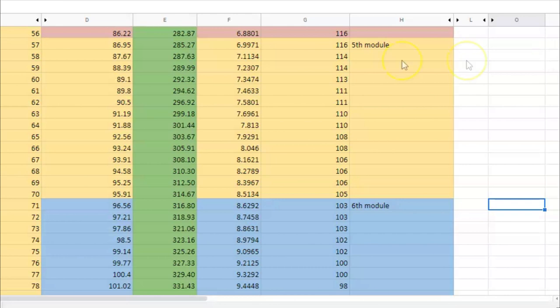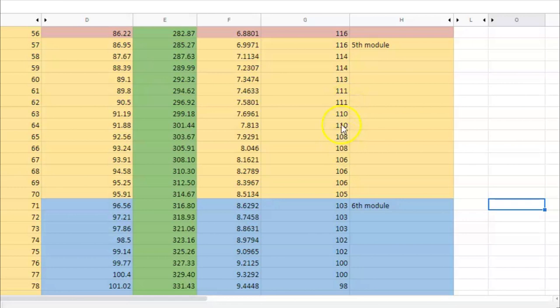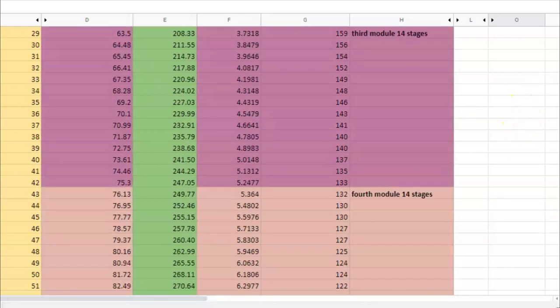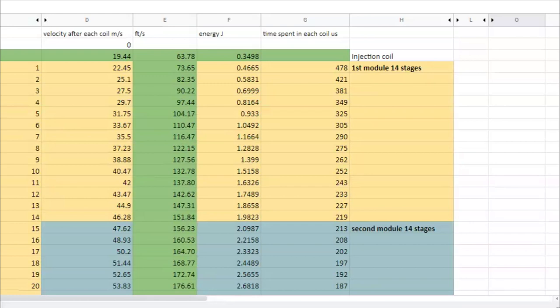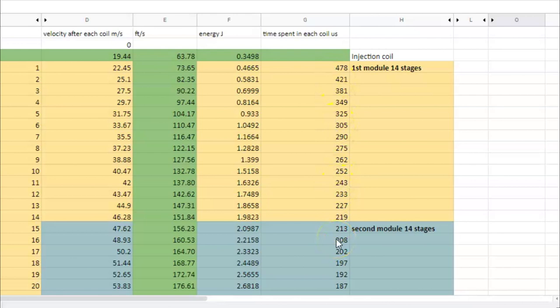The shorter the time, this is the time spent in each coil, the lower this time is, the higher is the efficiency of this particular stage. And this is also why, in the beginning, the efficiency of these stages is lower and then it becomes increasingly higher.